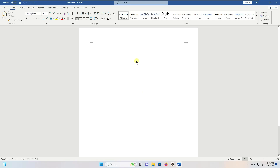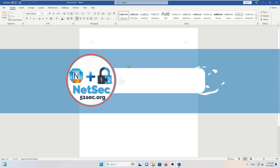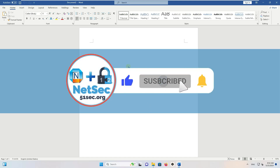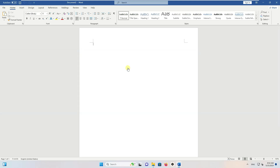Thank you for watching. If you find this video helpful, please give it a thumbs up. If you haven't subscribed to this channel, please do — that gives me great support. See you in my next video.